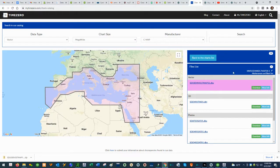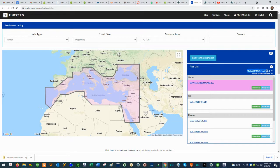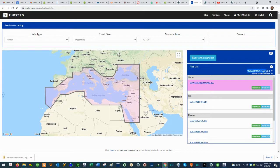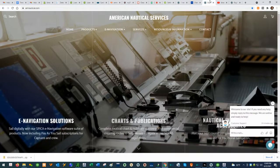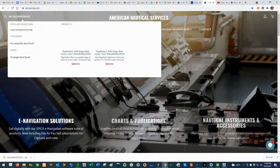If you click on that chart, the right-hand side will give you the chart number. Once you've identified the chart number, copy it — you just need the part up to the decimal point where it says 'map.' Then go to our website amnautical.com, paste the chart number into the search box at the top left.